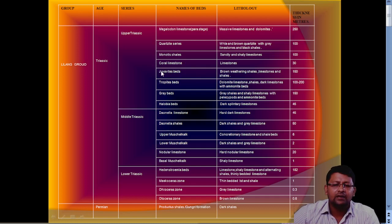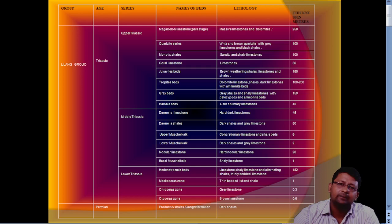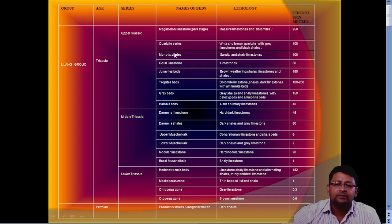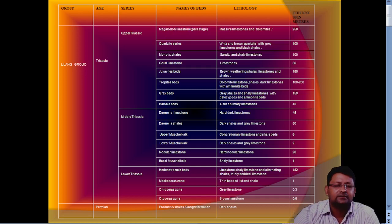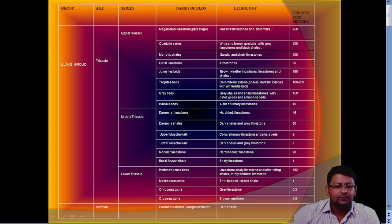Then we have Juvavite beds — brown weathered shale, hair limestone, and shales. Then coral limestone, made up of limestone, thickness 30 meters. Then Monotis shale — sandy and shaly limestone, thickness around 100 meters. Then quartzite series — white and brown quartzite, a metamorphic rock formed by metamorphosis of sandstone, with grey limestone and black shale, thickness around 100 meters. Then Megalodon limestone — massive limestone and dolomite, thickness around 250 meters.